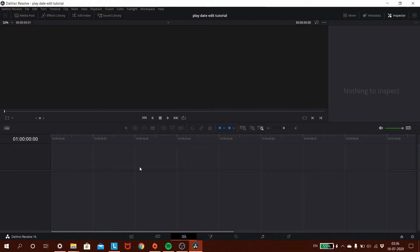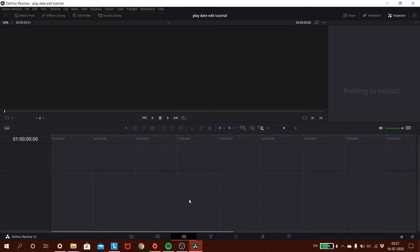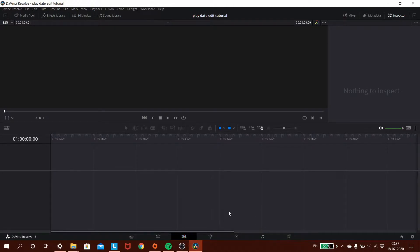Before going any further, I'll give you a small overview of DaVinci Resolve. We have multiple tabs at the bottom. Currently we are in the Edit tab, where we can make all our modifications — sync videos, put them together, add audio, and so on. There are other tabs like Fusion, Color for color grading, an Audio tab, and the Deliver tab which we'll use to render our video. For now, we'll stay in the Edit tab.